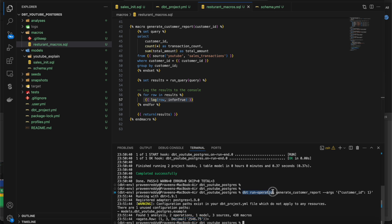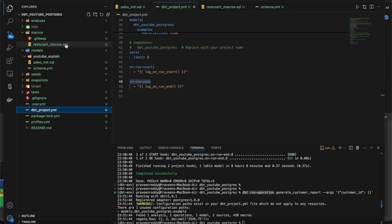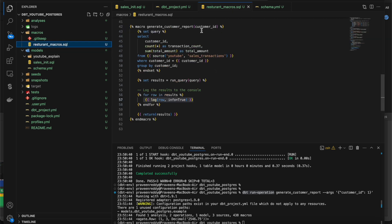So these are the three things to be aware of: first, what is prehook and posthook; second, what is on_run_start and on_run_end, which execute once for every whole project run whether you do dbt compile, dbt test, or dbt run; and third, how to trigger macros directly from the console using dbt run-operation. That's it, thank you so much for watching.